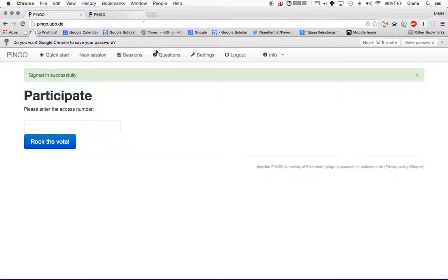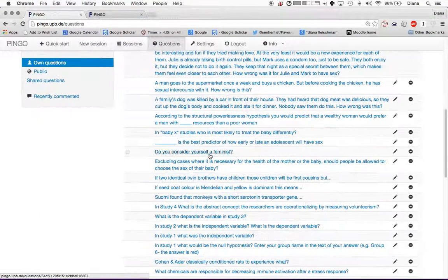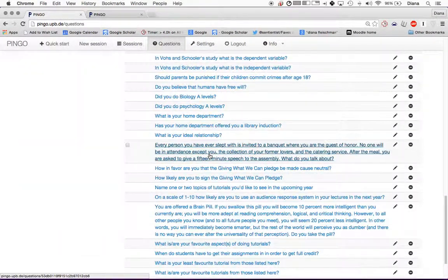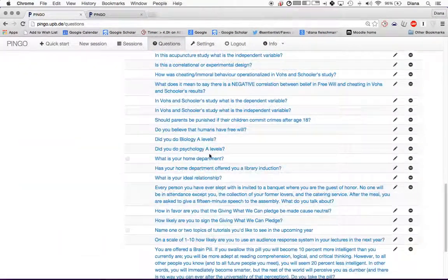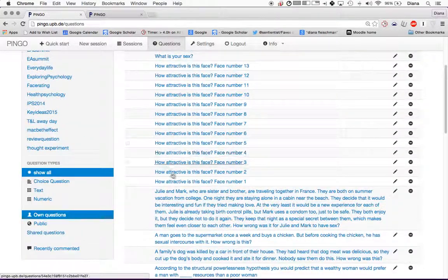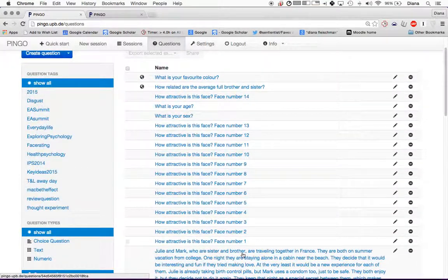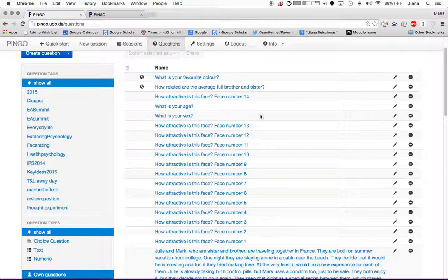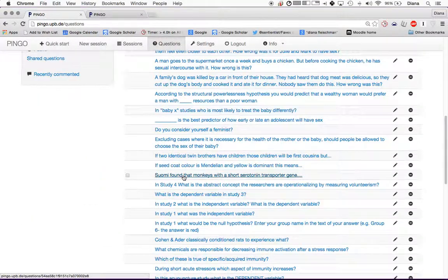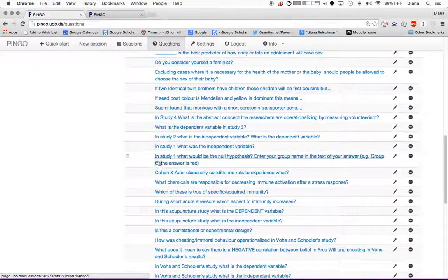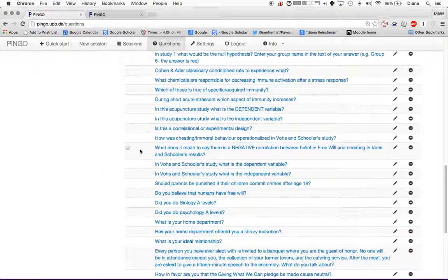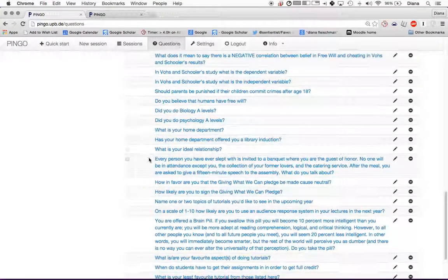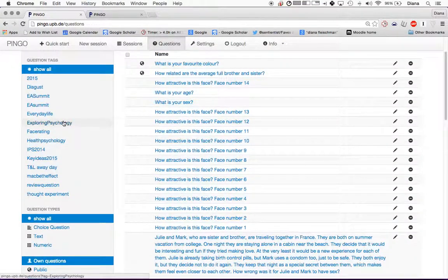So first of all, these are some of the questions that I have. You can see here I've made loads and loads of questions. These are all questions, for example, that I used. I let students rate faces for their project for Introduction to Psych Science. Also, you can ask quite long questions as well.